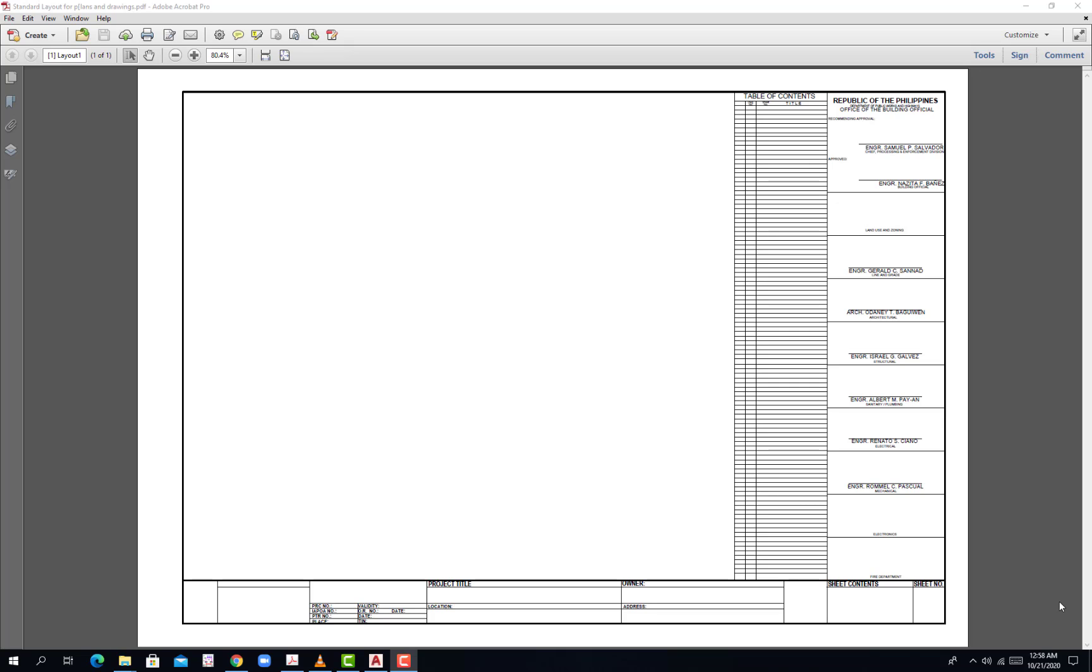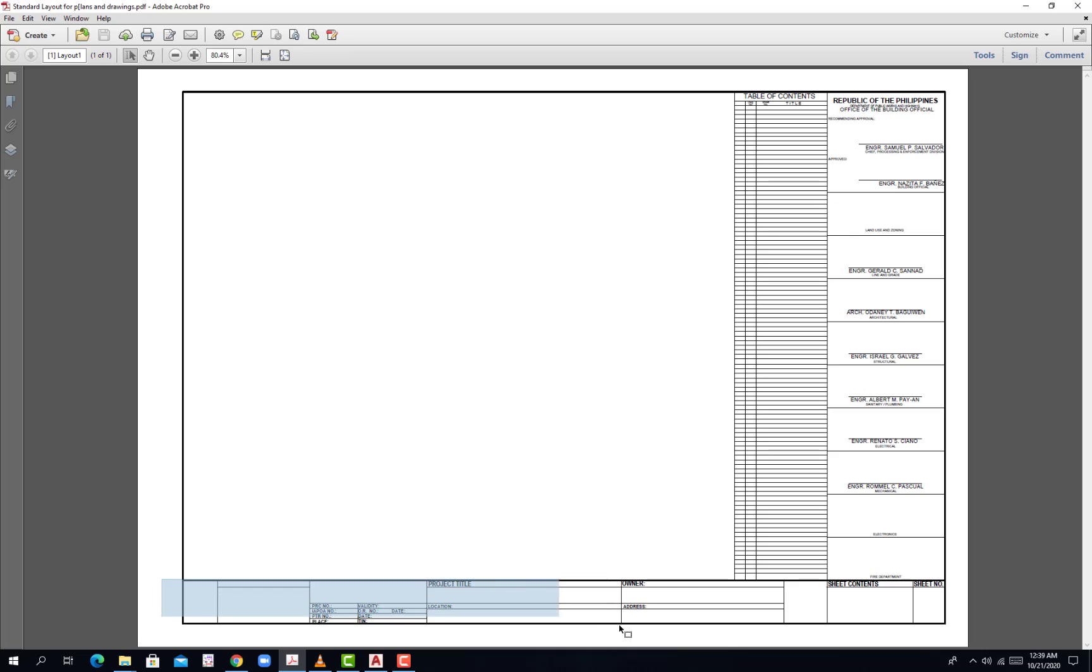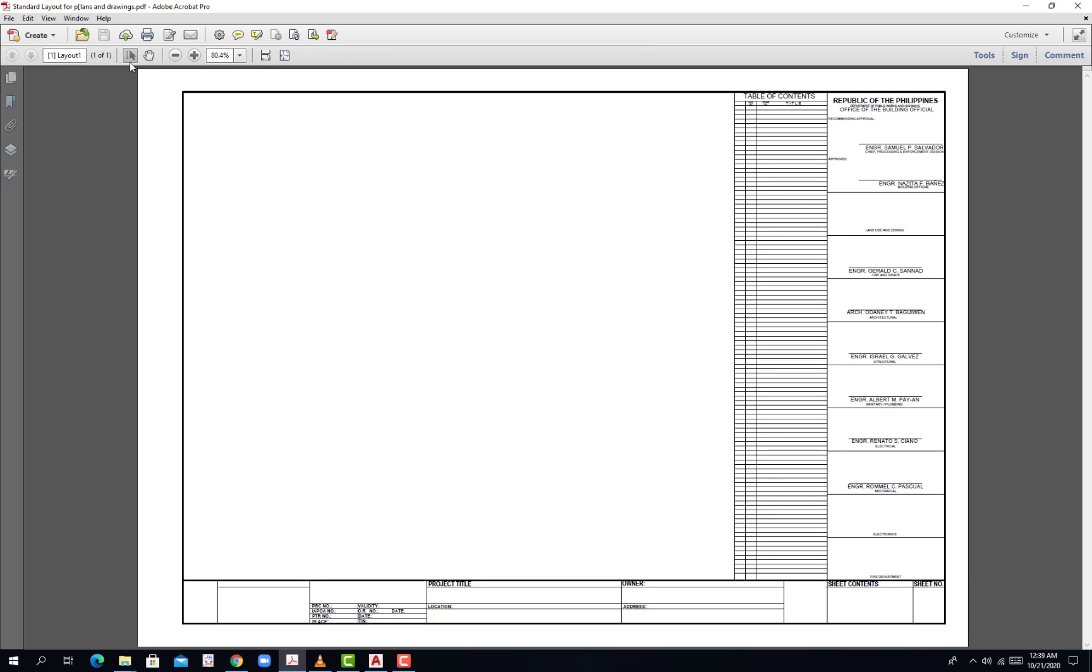In this tutorial you will be learning how to import a standard drawing layout from a PDF file to a CAD drawing file. A standard drawing layout is somewhat permanent on your drawing, which in this case you have your title block on this portion and then you have the margins.